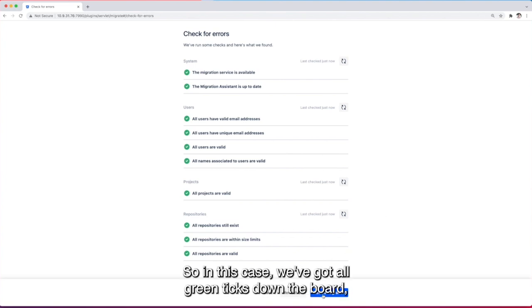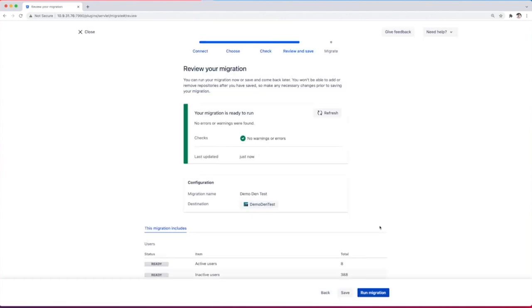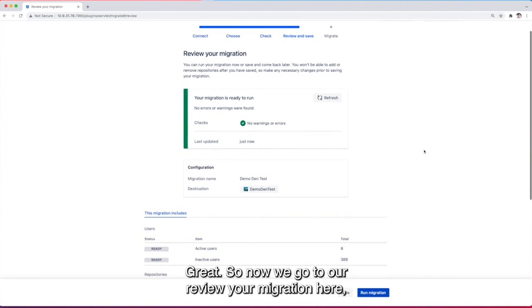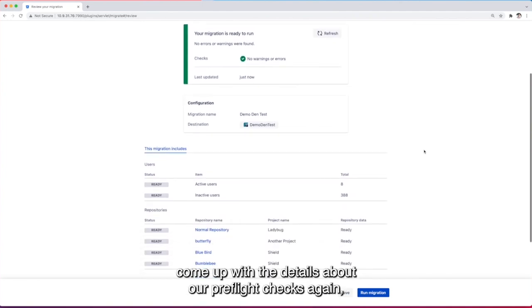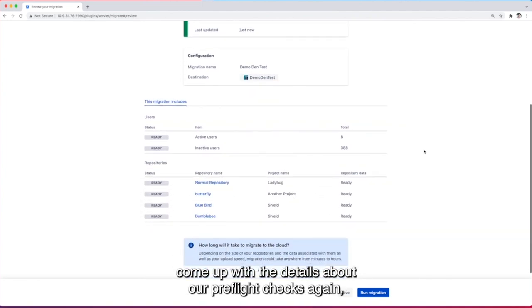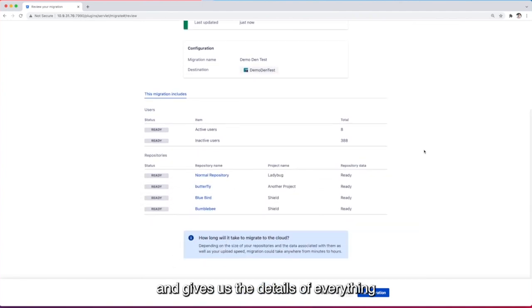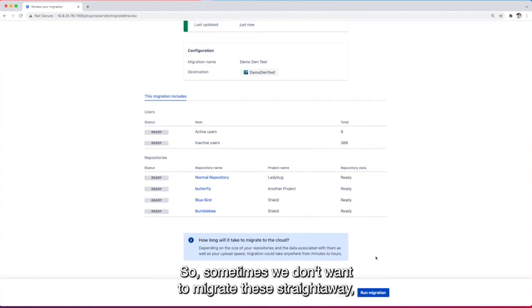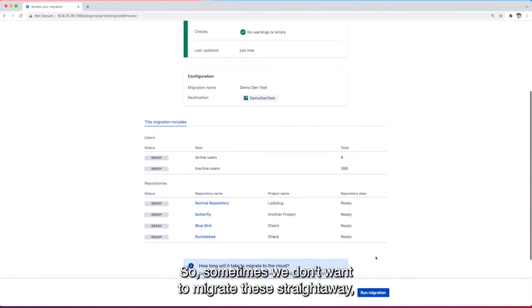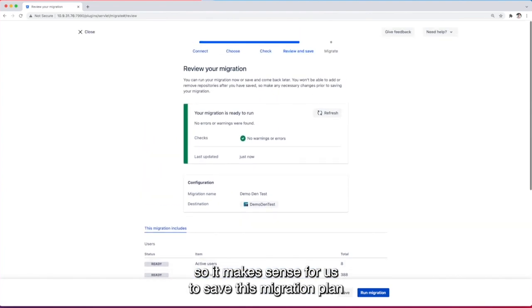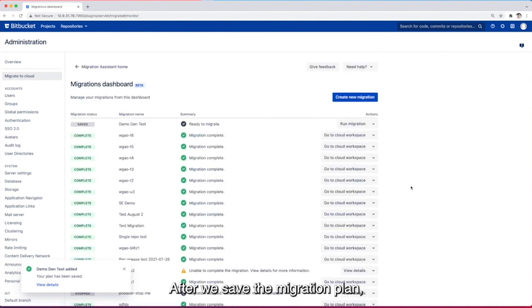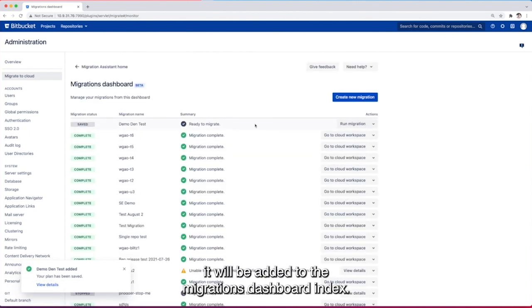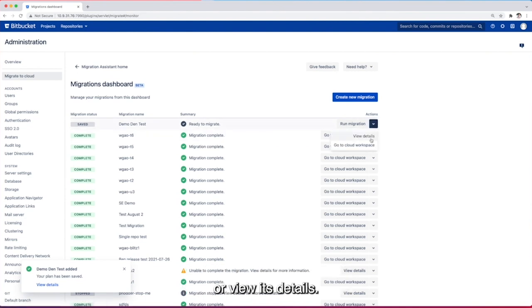Great so in this case we've got all green ticks down the board so let's review our migration. Great so now we've got our reviewed migration here come up with the details about our preflight checks again and gives us the details of everything that we want to migrate. So sometimes we don't want to migrate this straight away so it makes sense for us to save this migration plan for later. After we save a migration plan it will be added to the migrations dashboard index and then we can come back later on to run the migration or view its details.